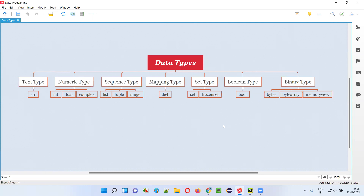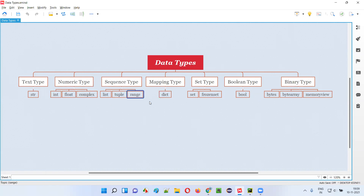Till the previous sessions I have covered most of the data types listed here. String is already covered. Int, float, and complex are already covered. List, tuple, and range are also covered. Dictionary is covered, set is covered, but frozen set is not covered. Now let me practically demonstrate frozen set.